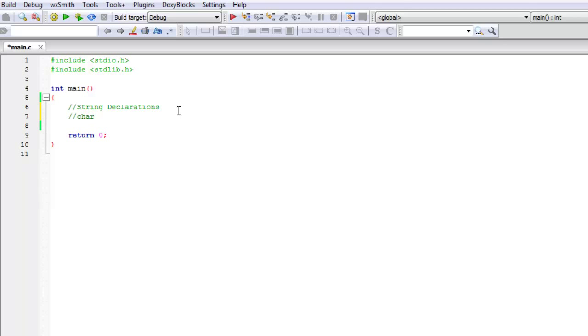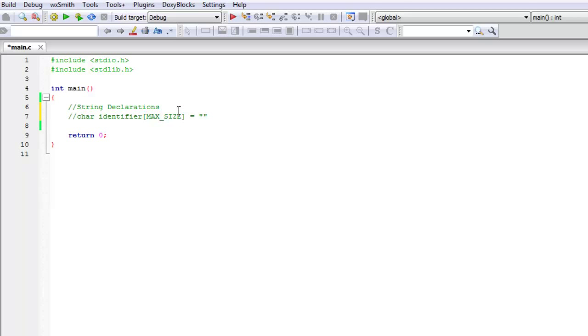As we said, they're made of characters, so of course we're going to need the character keyword to start off. Then we'll need our identifier. Then we'll need square brackets and within our square brackets we need the maximum size given and we can optionally give a constant. It looks confusing but I'll give you guys some examples and it's really not that difficult.